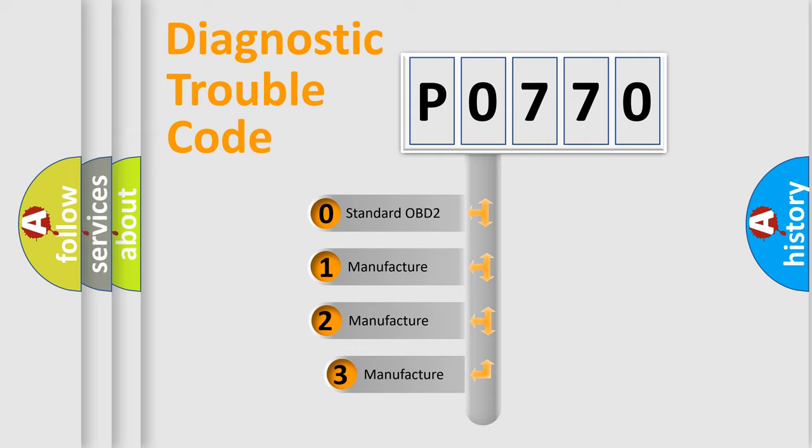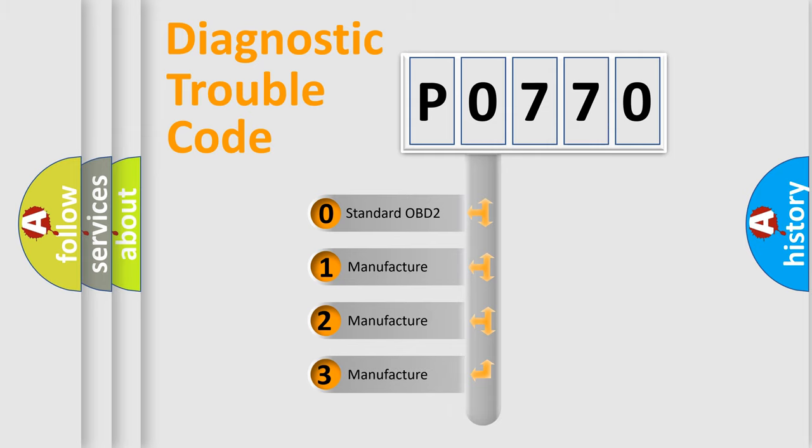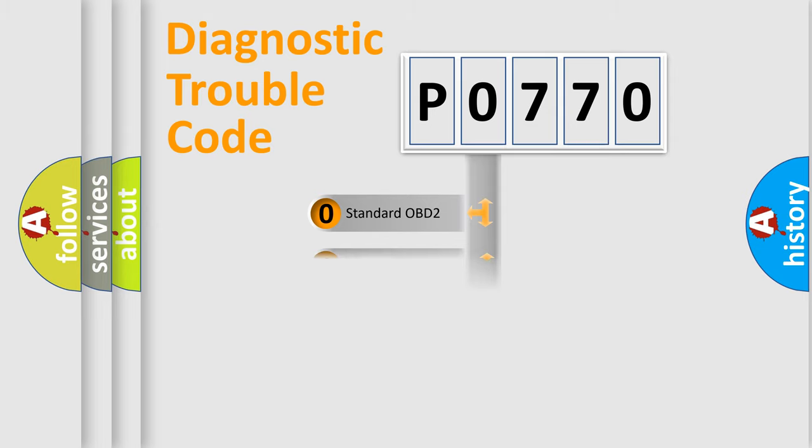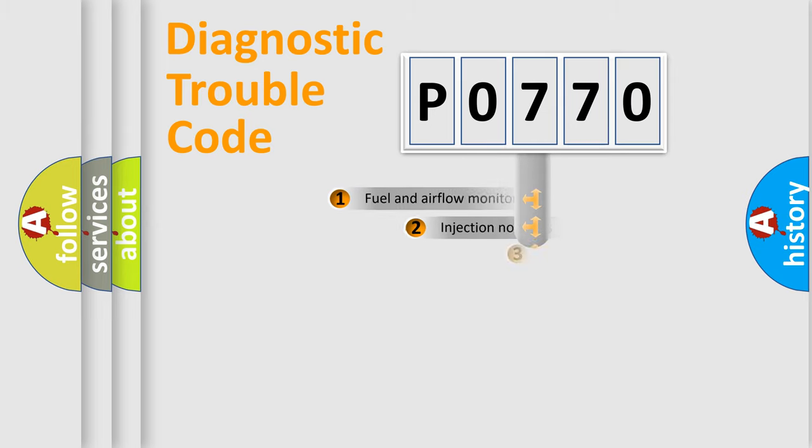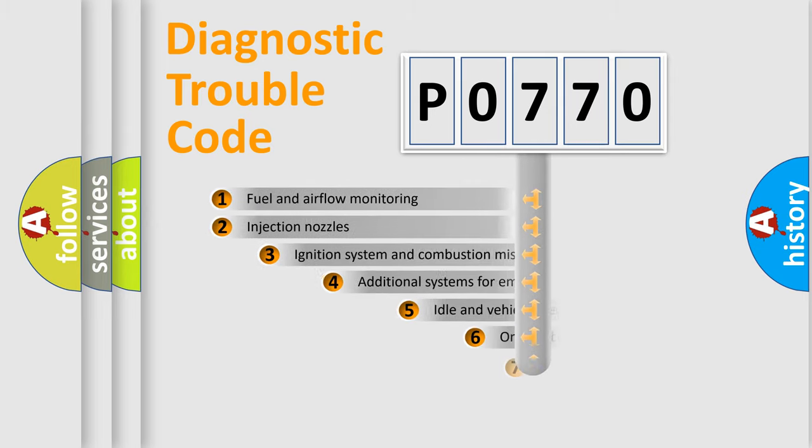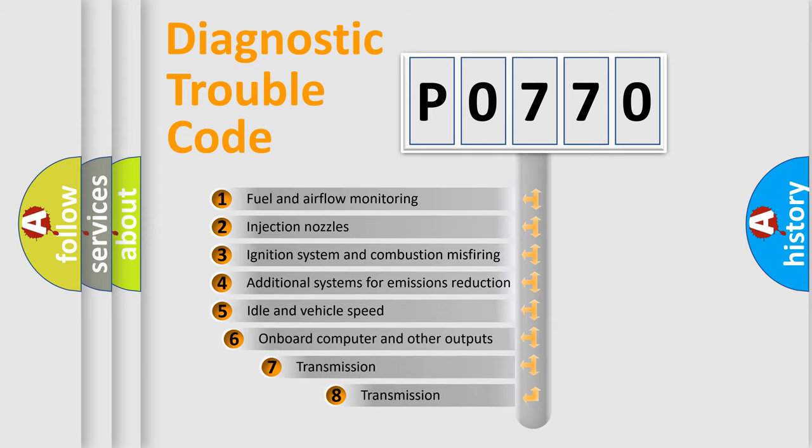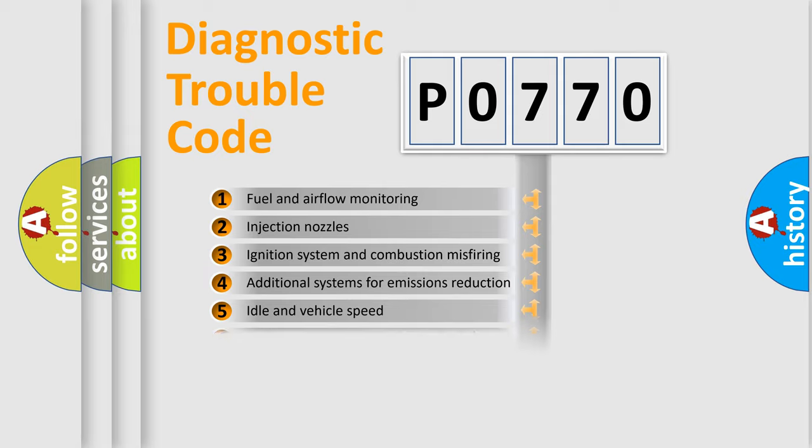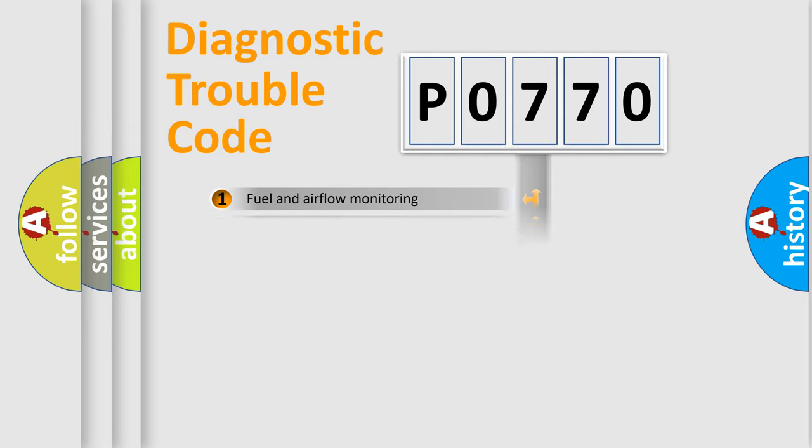If the second character is expressed as zero, it is a standardized error. In the case of numbers 1, 2, 3, it is a manufacturer-specific expression of the car error. The third character specifies a subset of errors. The distribution shown is valid only for the standardized DTC code.